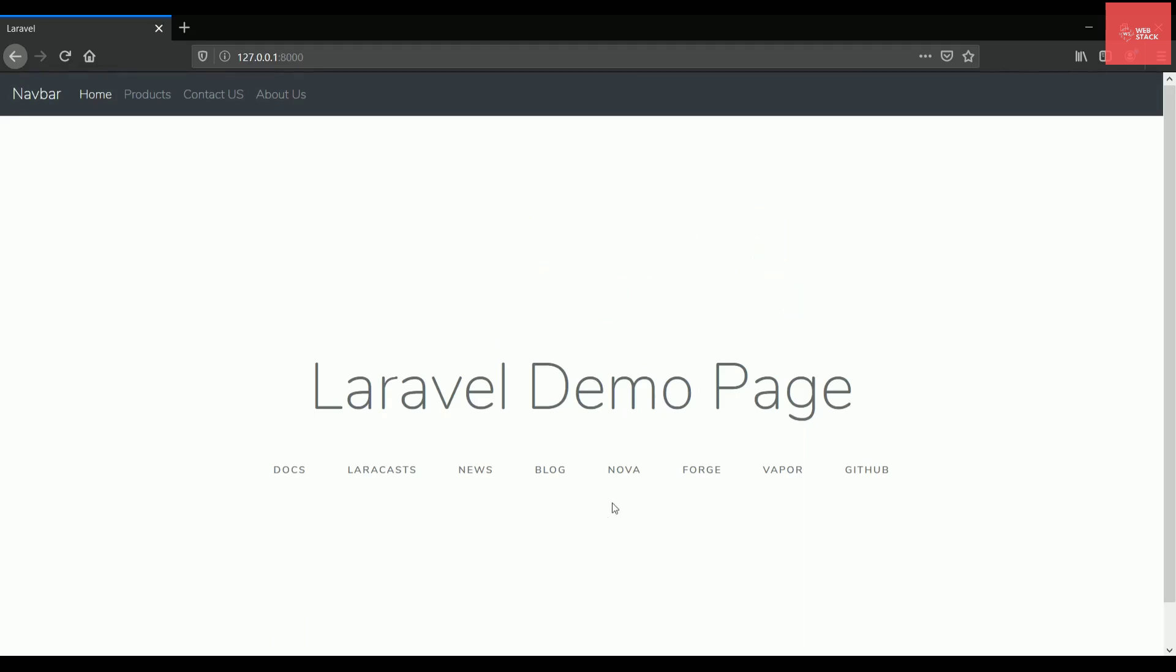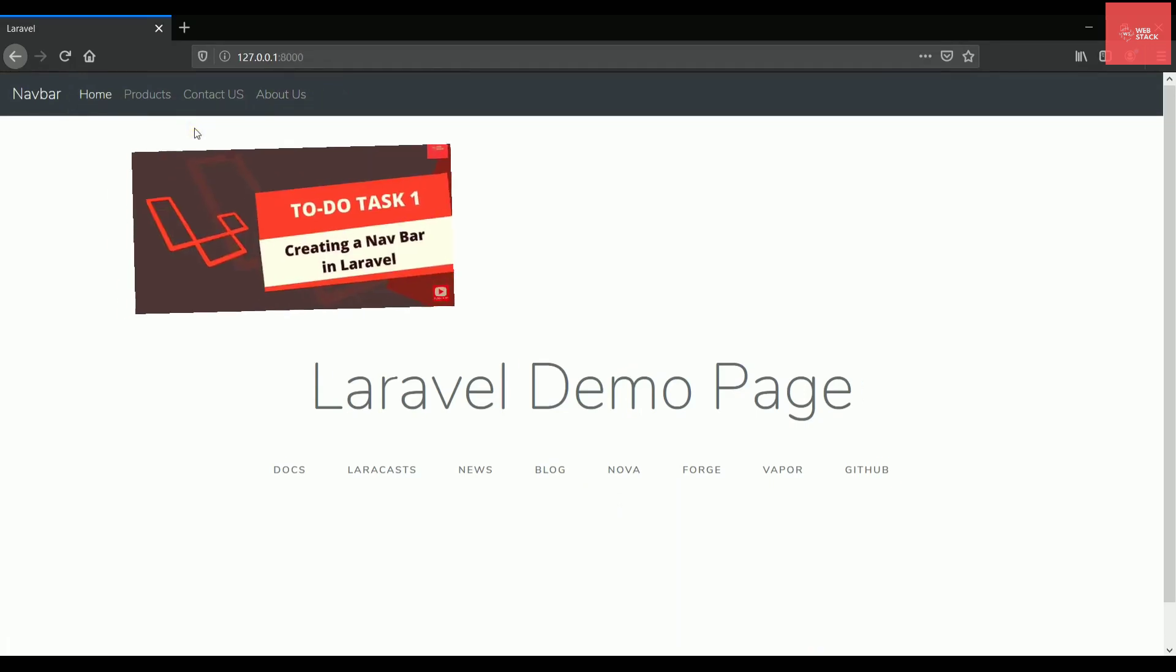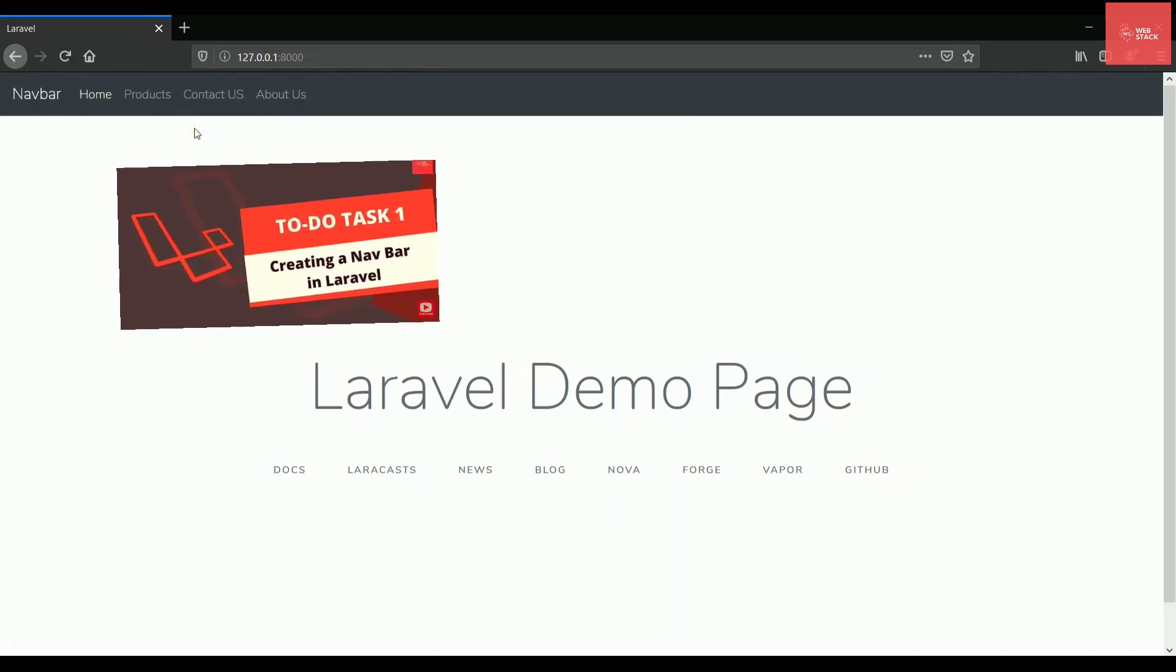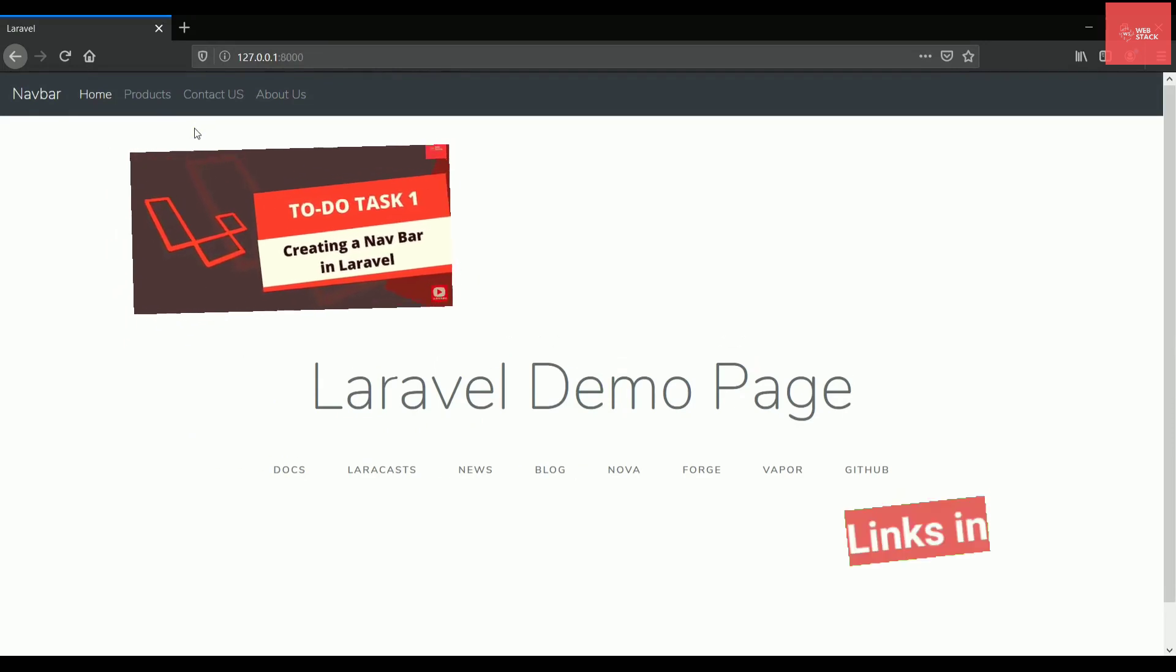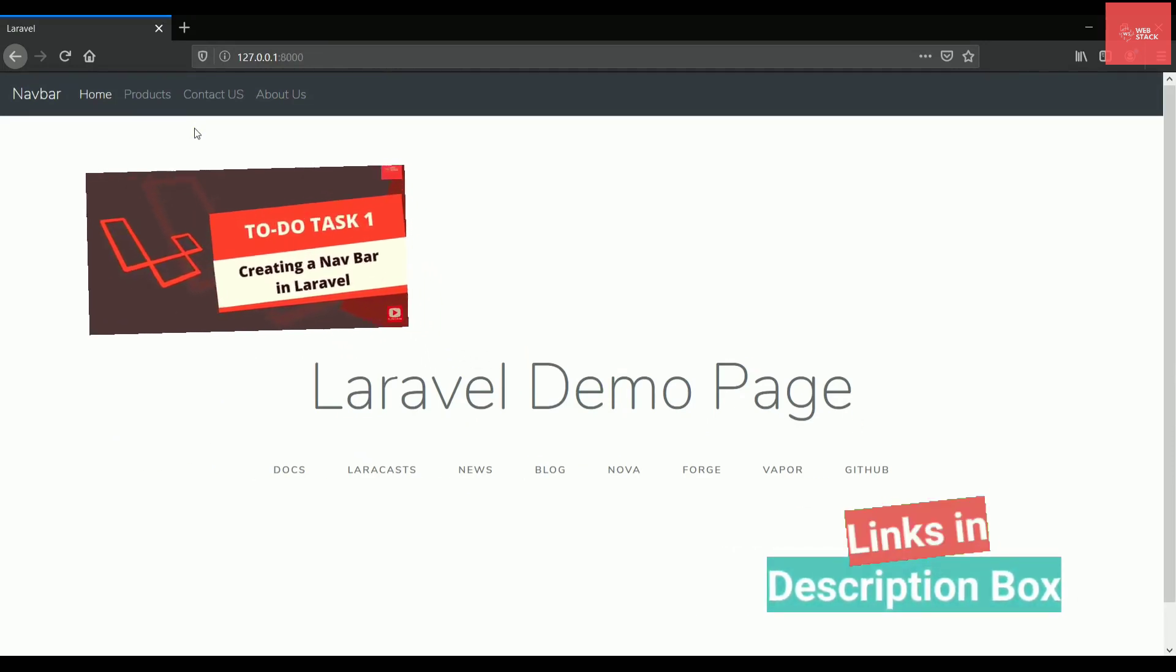In the last video, we have seen how to create this navigation bar and route these links to different pages. So in case you have not seen that video, check out that video. The link is in the description box below.